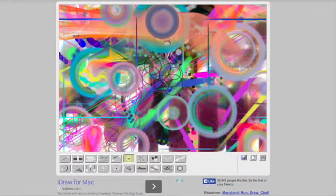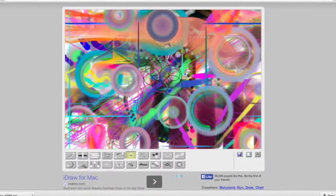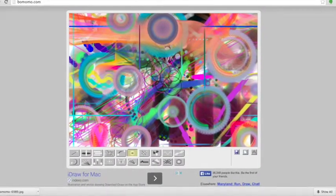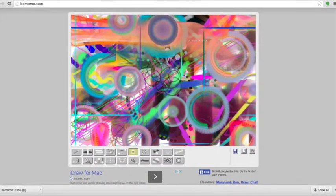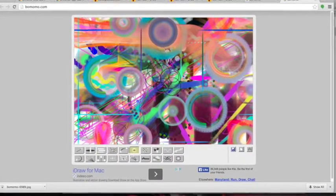So it's a really neat way to visualize a composition, to develop compositions, and you can quickly make these in Momomo.